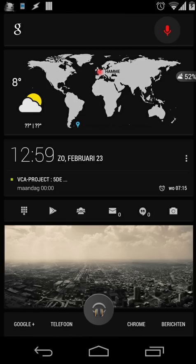Hello guys, today I'm going to explain how you can filter contacts from your address book on your phone. I have to say I'm a little bit sick today, so sometimes it might be difficult to understand me. I'm sorry for that.